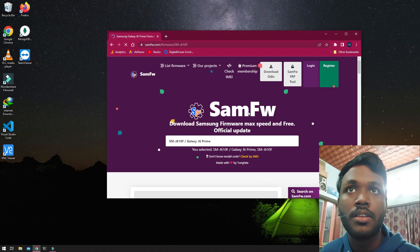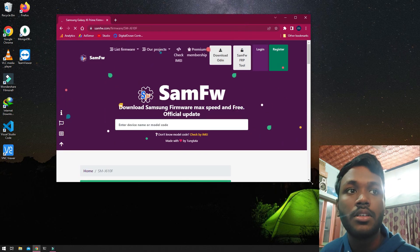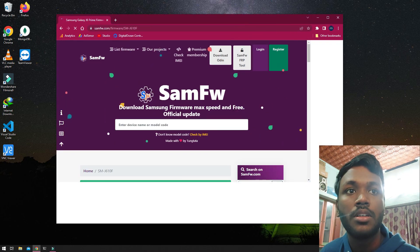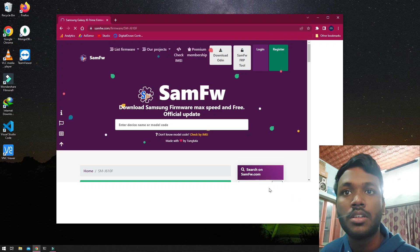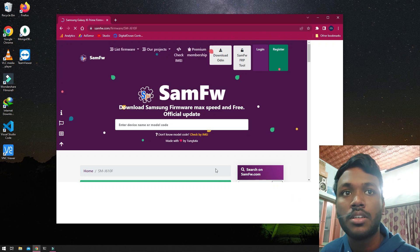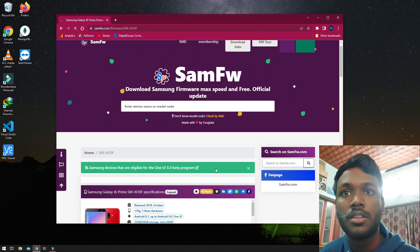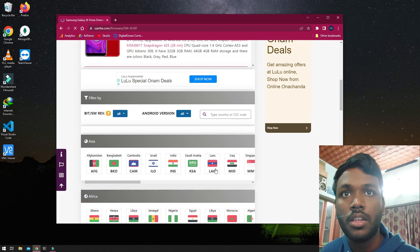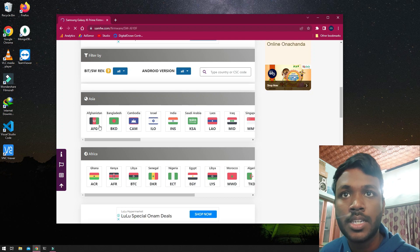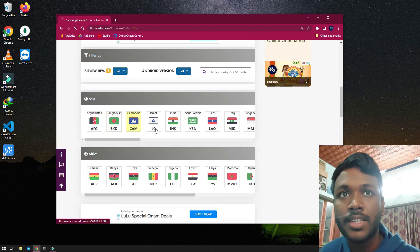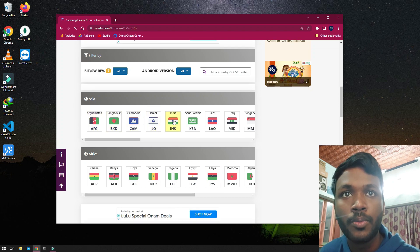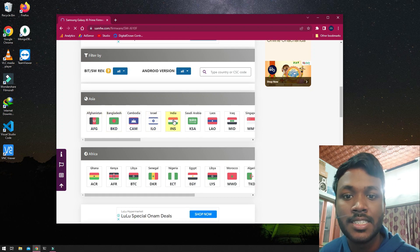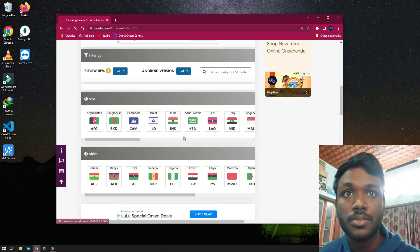Once that loads up, I'll select my country from here. In my case it's India.